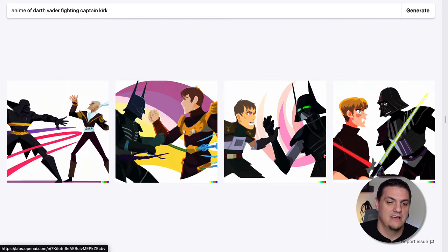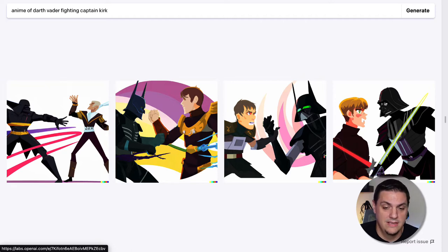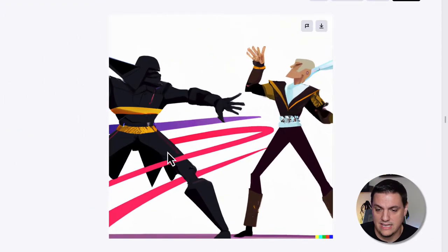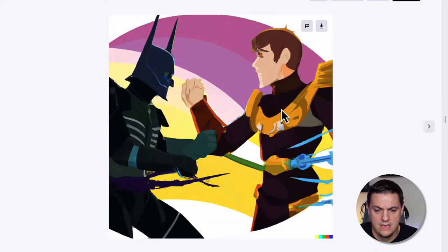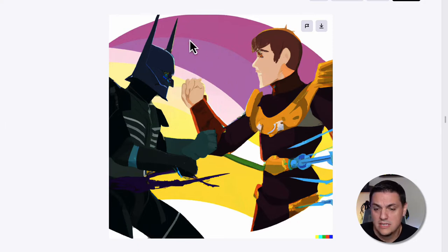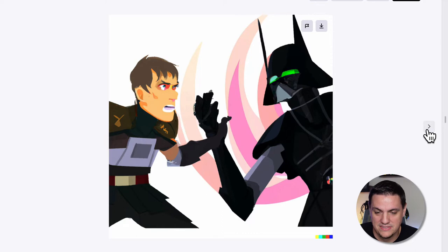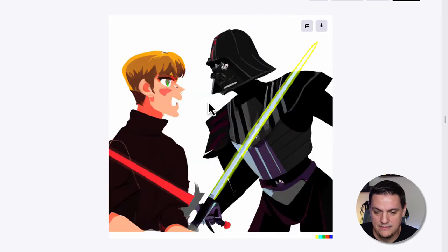Scrolling up a little further, we have anime of Darth Vader fighting Captain Kirk — because why not. This thing had no idea who Captain Kirk was. I probably should have gone with Star Trek or something like that. And even beyond that, Darth Vader is questionable if that's actually who that is. It actually looks more like Luke than Captain Kirk.